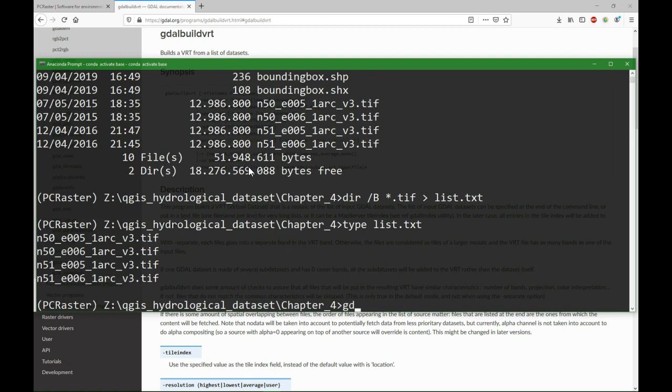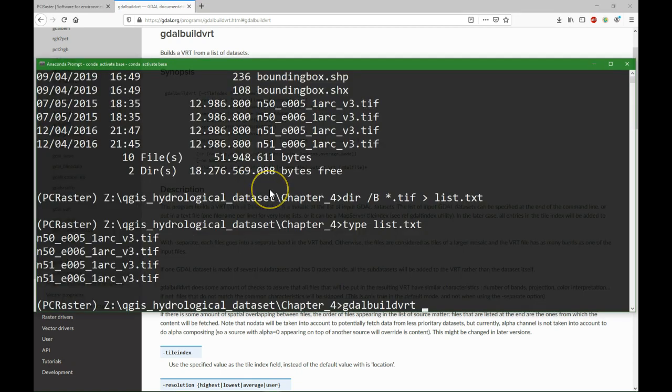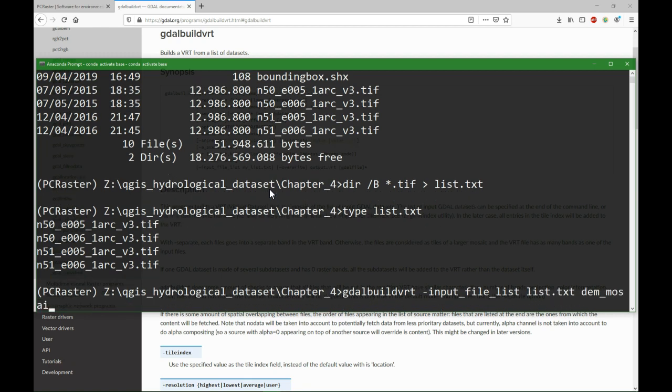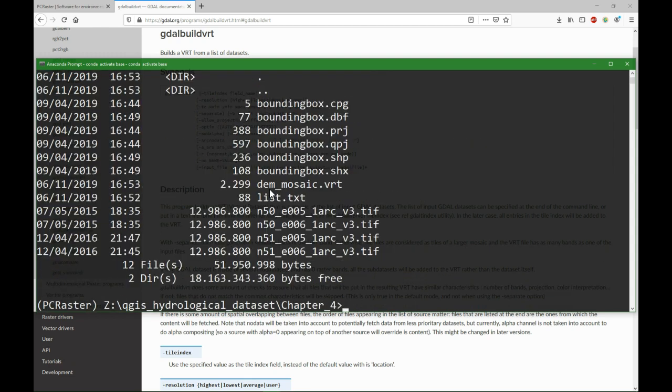So now I can use GDAL build VRT, and then we use this input file list which is list.txt, and the output is dm_mosaic.vrt, and there it is. So here we see that it is added.